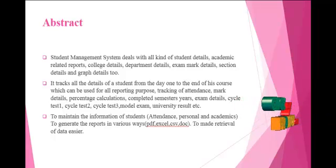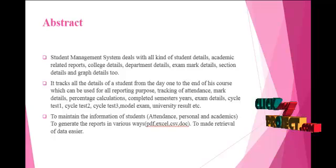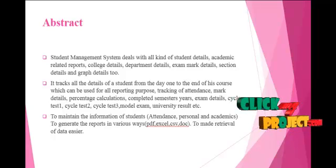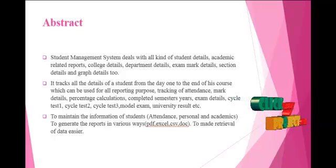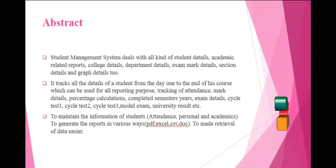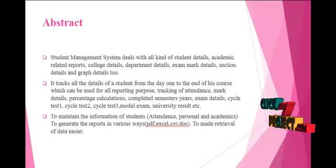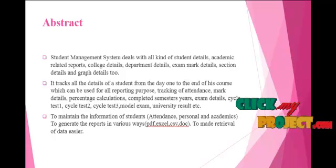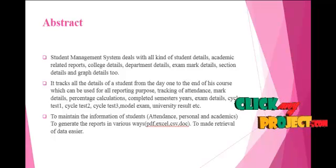Personal and academic details, to generate the reports in various ways: PDF, Excel, CSV, Doc, to make travel of data easier.